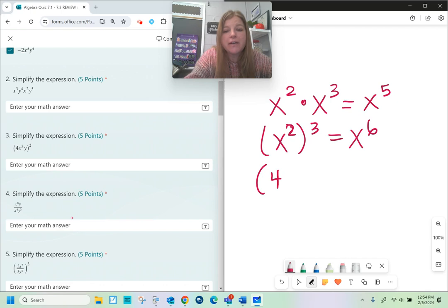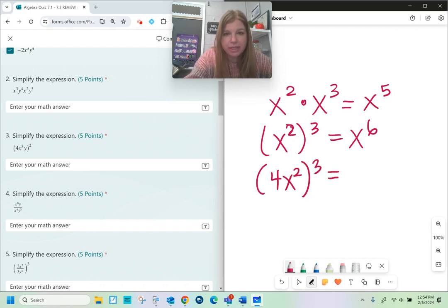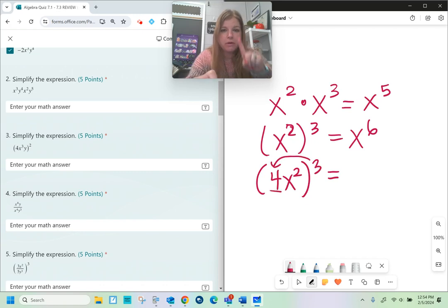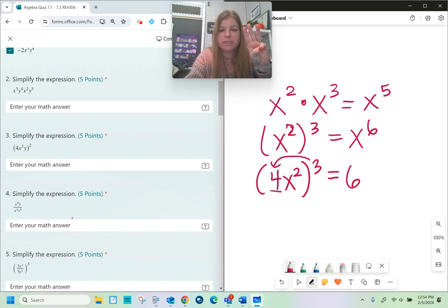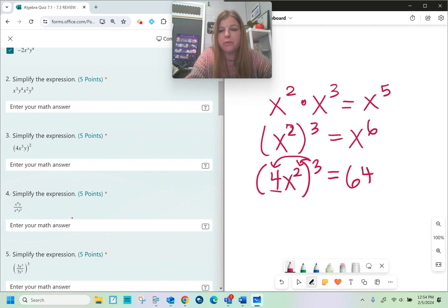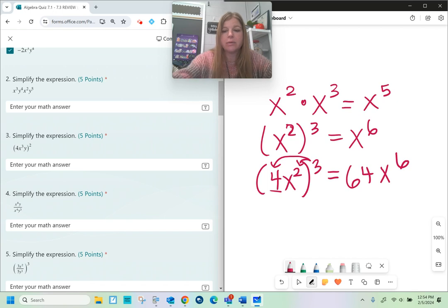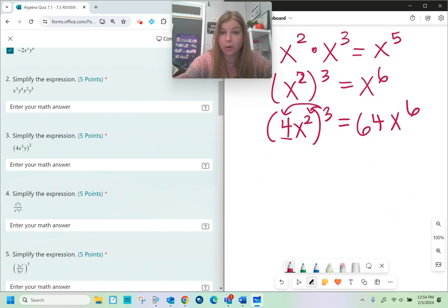If I have 4x squared raised to the third power, everything gets the exponent. So 4 gets the third power: 4 times 4 is 16, times another 4 is 64. Then x squared to the third is just power to a power like we did before — x to the sixth. Those are the multiplication properties, but there's more: there's division properties.